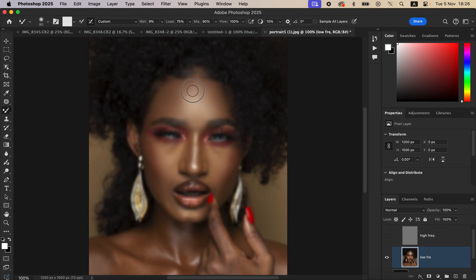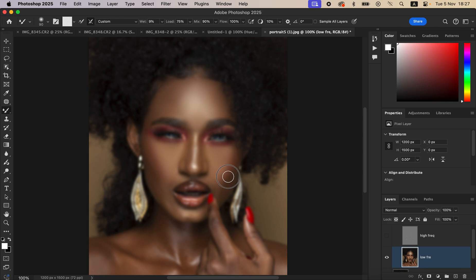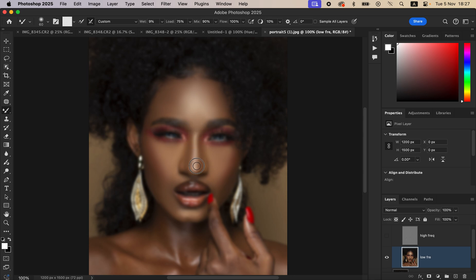We just want to blend the transitions between the skin tones. Left-click and hold down to drag the Mixer Brush tool and mix. After mixing one area, move to a fresh area and repeat. Just like that, we're now getting a uniformly retouched image with evened-out skin tones across most of the face. For smaller areas, reduce the brush size and continue to mix and blend.